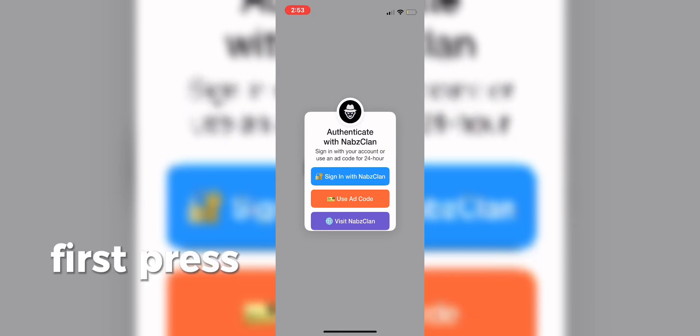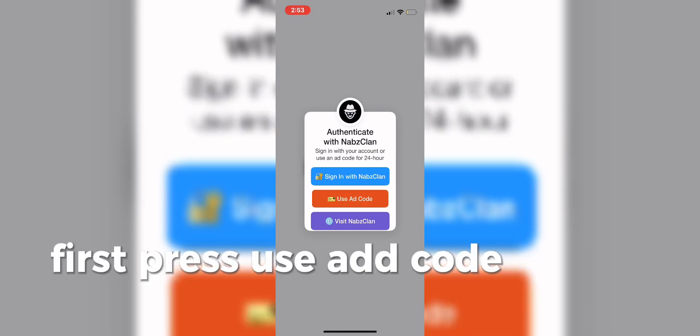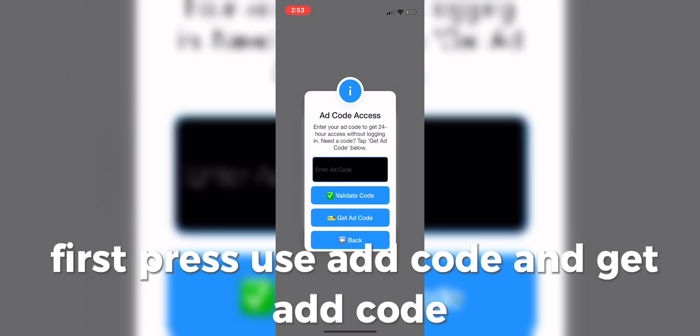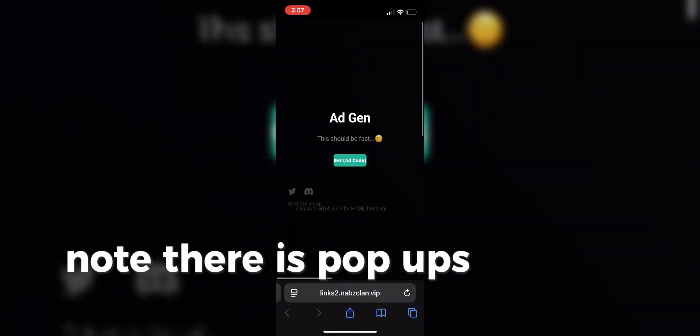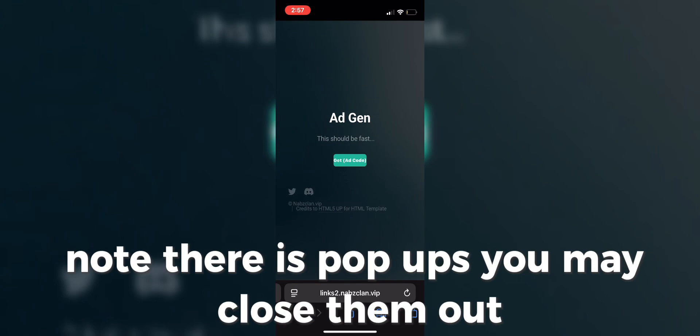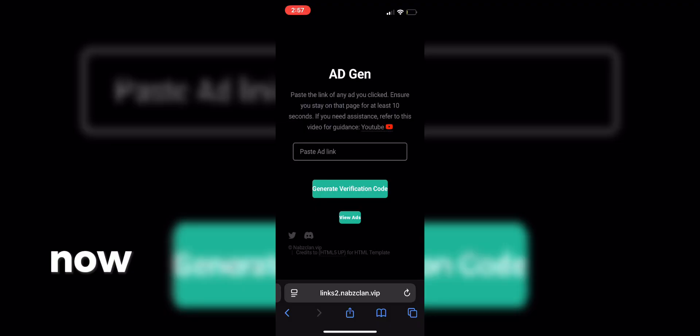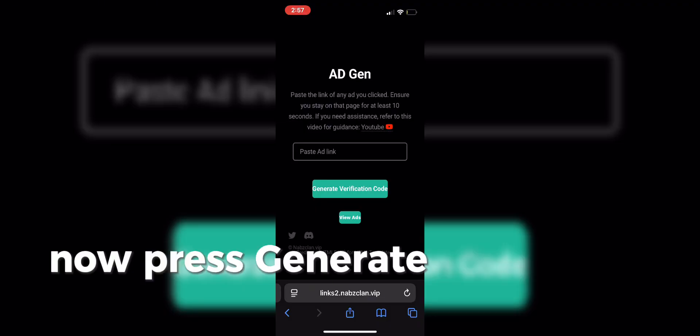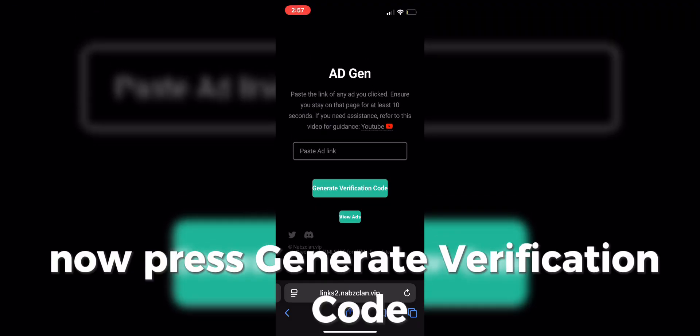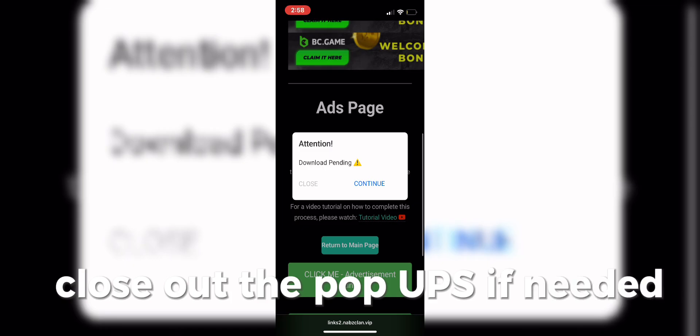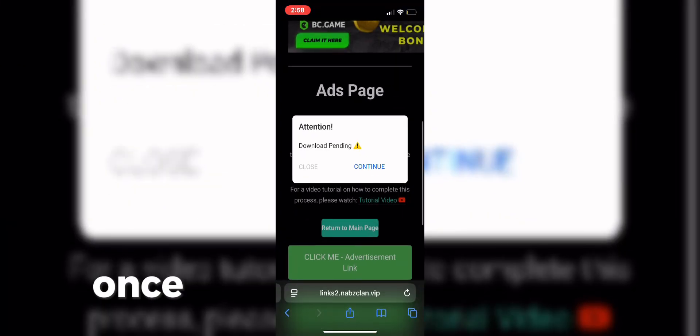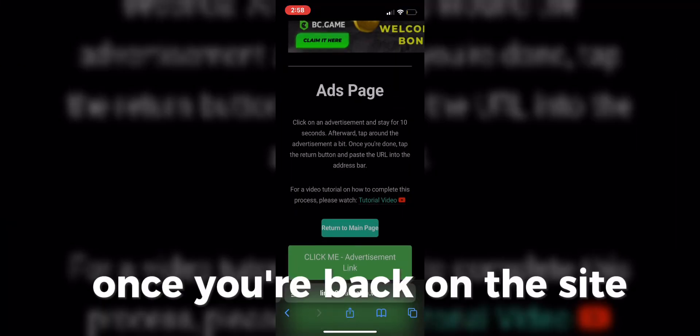First press Use Add Code and Get Add Code, it should take you to the site. Note there are pop-ups, you may close them out. Now press Generate Verification Code, close out the pop-ups if needed. Once you're back on the site,